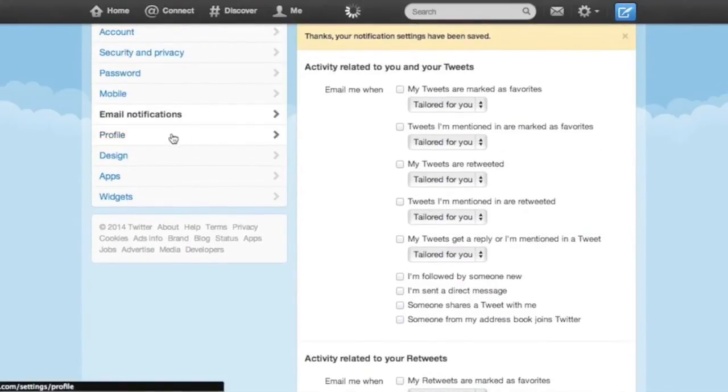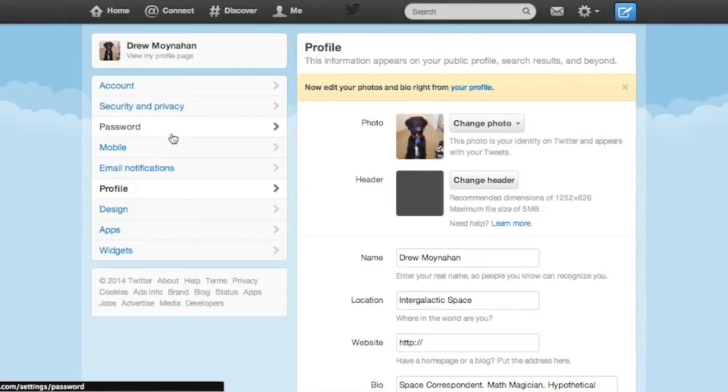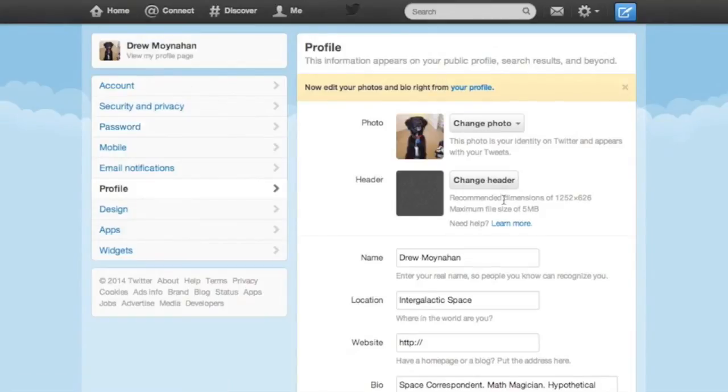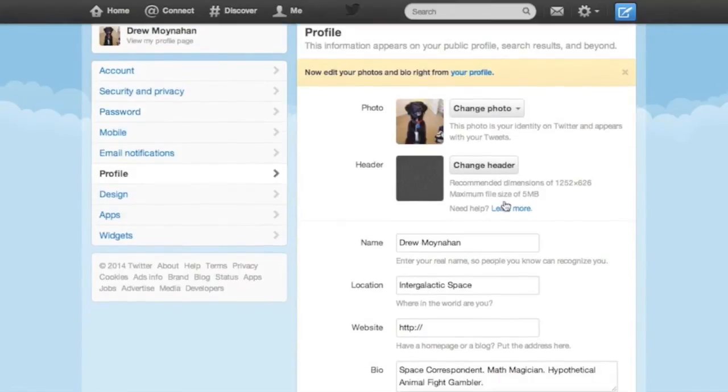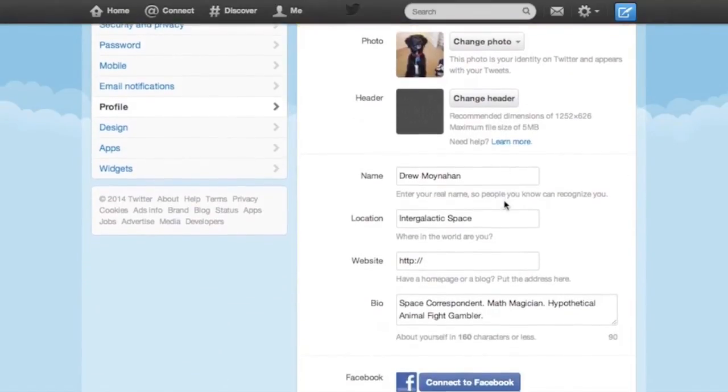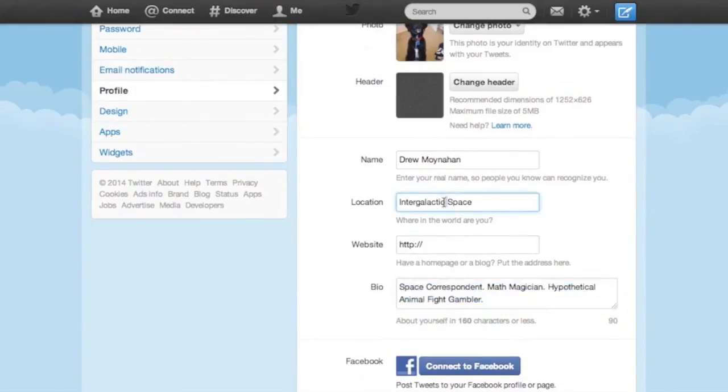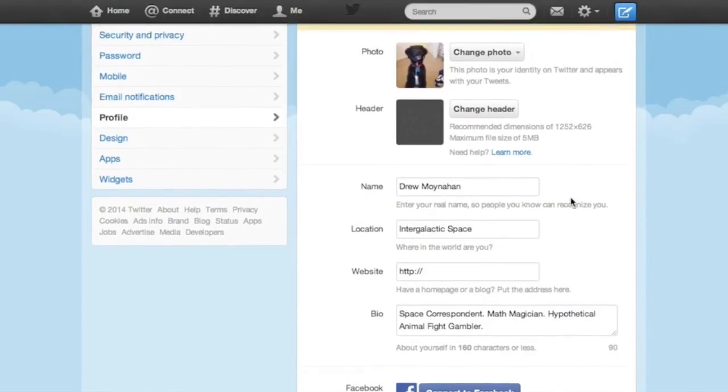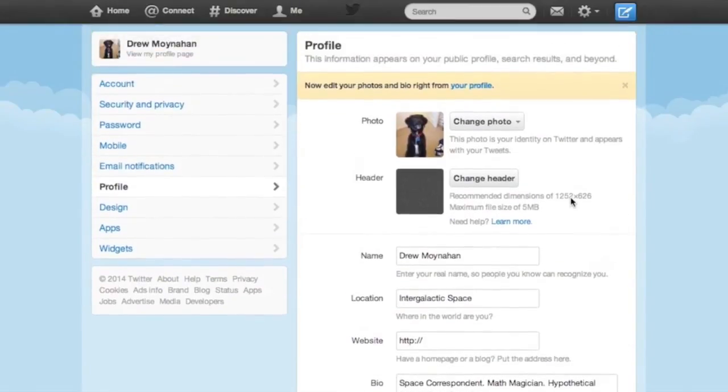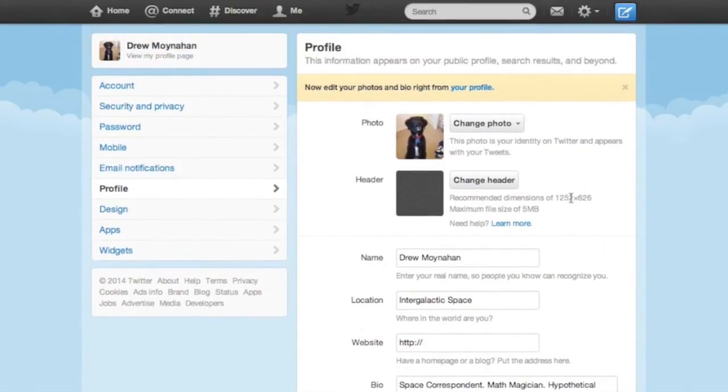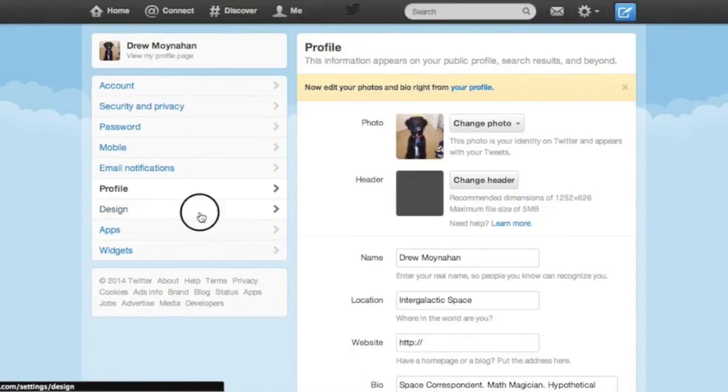As for the profile section, I recommend keeping the bio as impersonal as possible and not really putting anything relevant in the location section. Social engineers are known to call online profiles for information before launching phishing attacks. So it's best to keep all this stuff pretty vague.